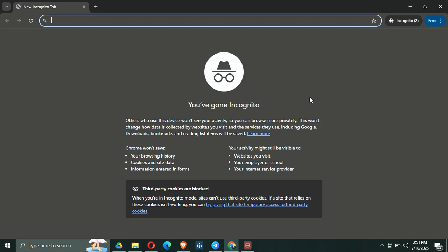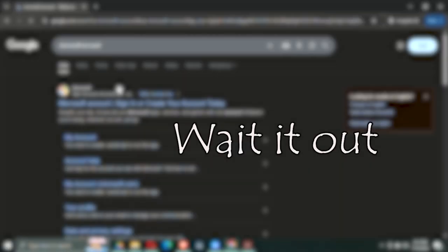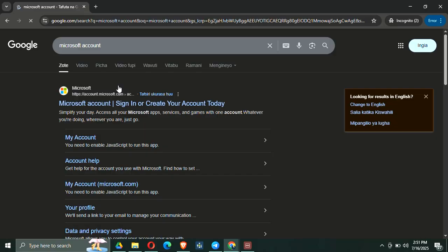Step number six is to wait it out. This might sound basic, but give it 24 to 48 hours and try again. Microsoft might have temporarily flagged your IP if it noticed too many failed attempts or unusual behavior. Waiting gives their system time to reset that flag.